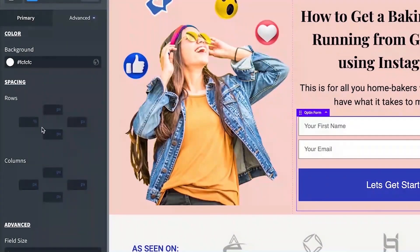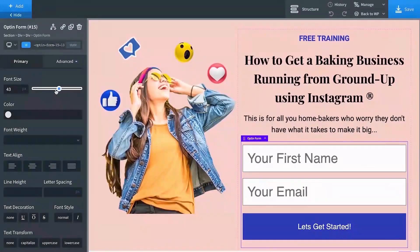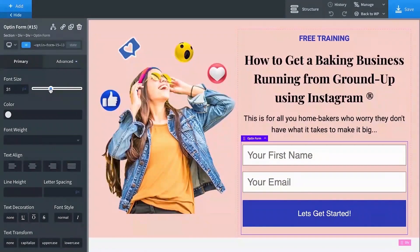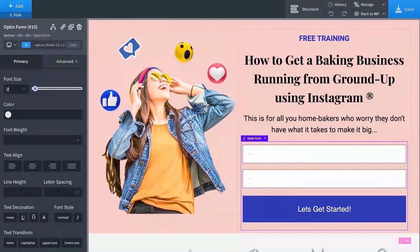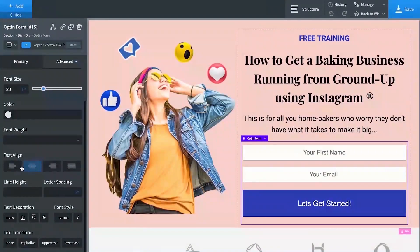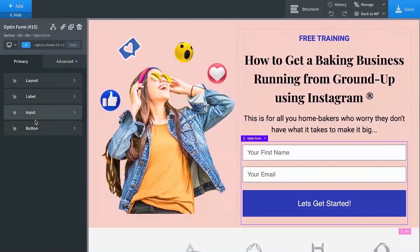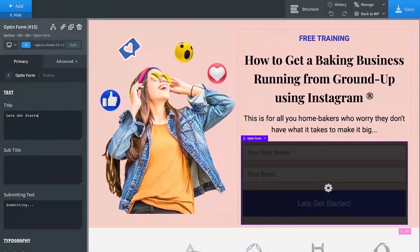You can set the spacing from here — it's a complete visual building experience. Currently there's 10px padding at the top and 10px at the bottom, and none on the sides. Under field typography, you can adjust the font size, color, font weight, and text alignment. Going back to the button section, you can enter the button text.